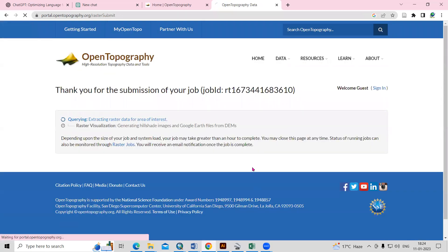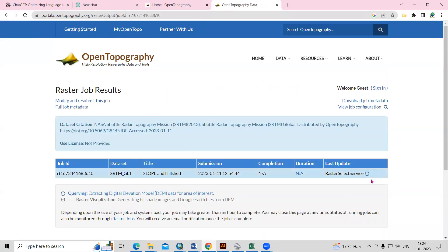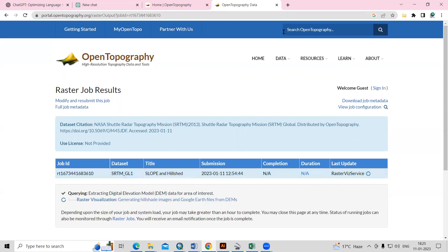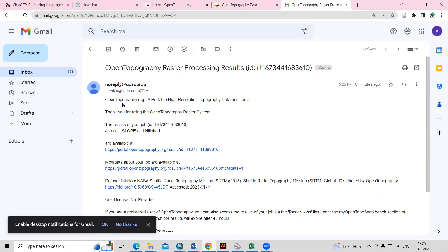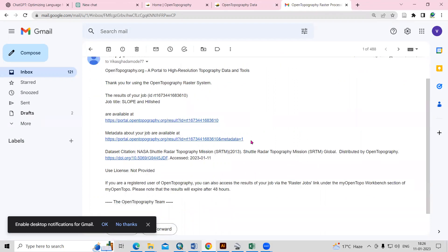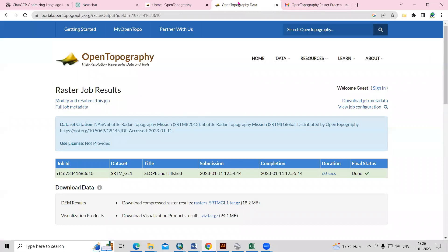After adding the email ID, click on the 'Submit' option. After clicking submit, the raster selection service starts processing. Once done, you will receive an email from OpenTopography. You can come back and see the 'Done' option appearing here, with final status showing as done.